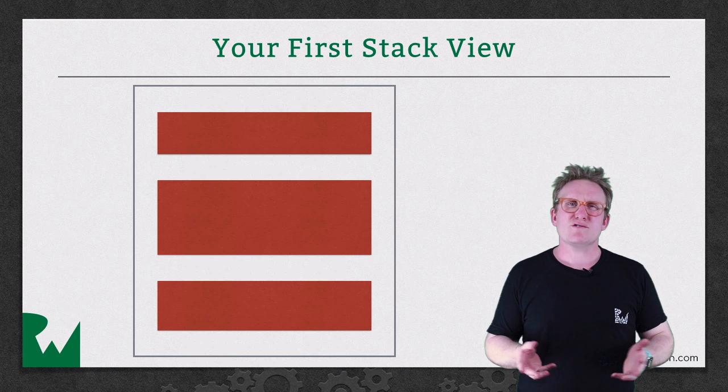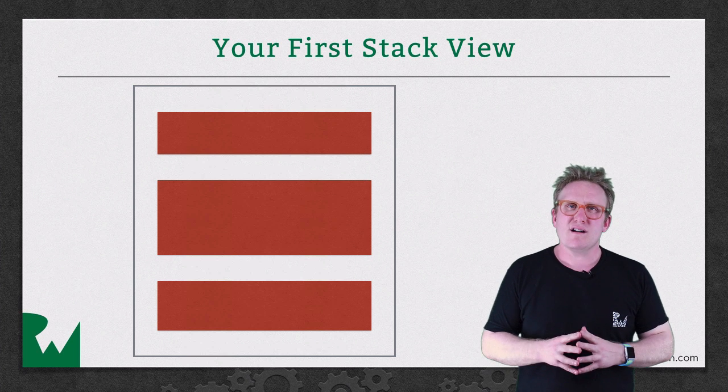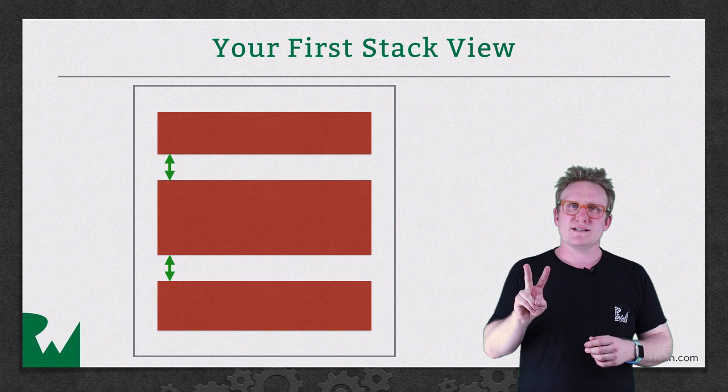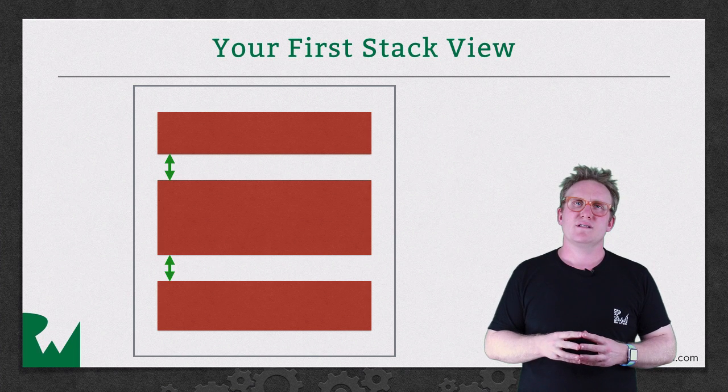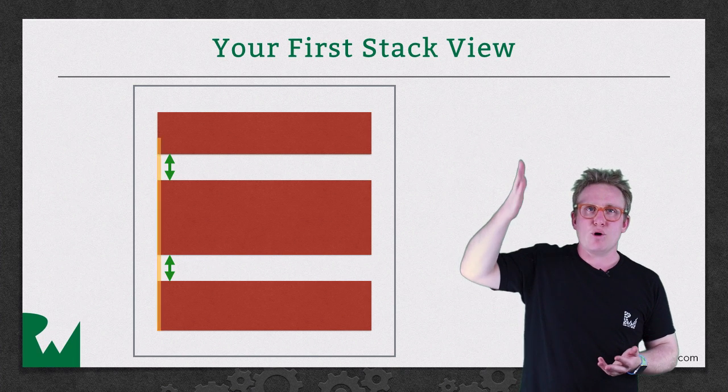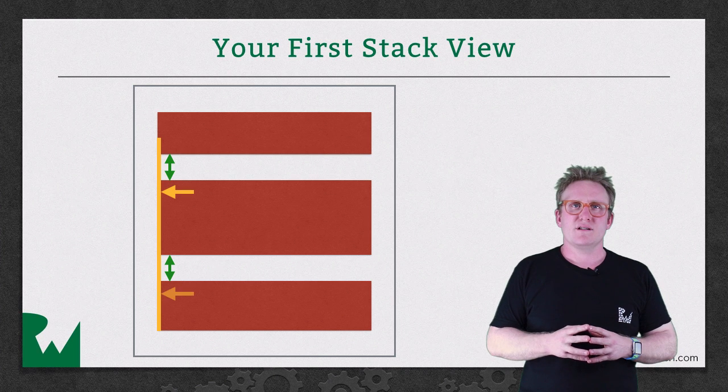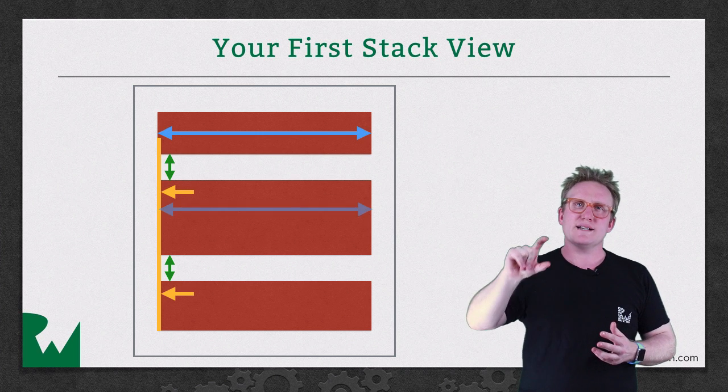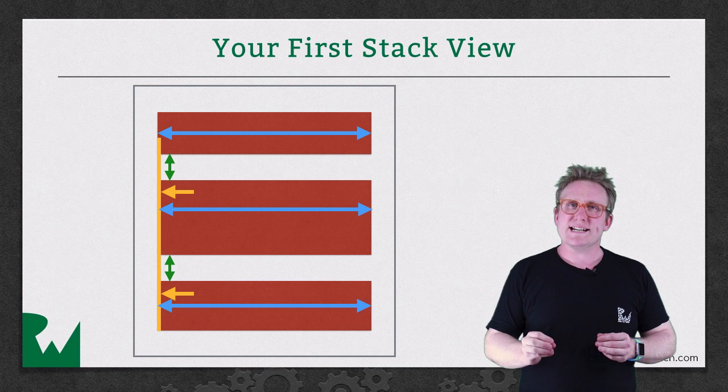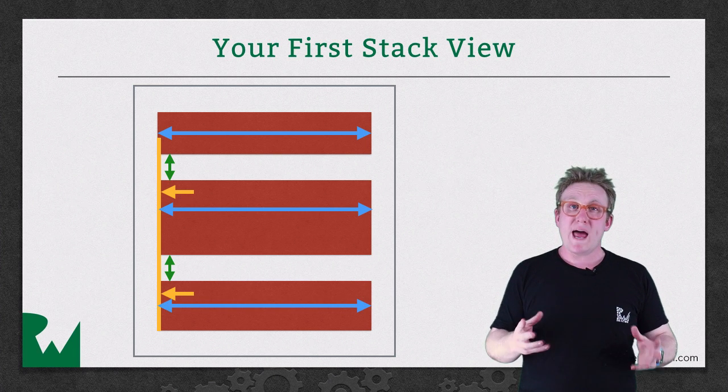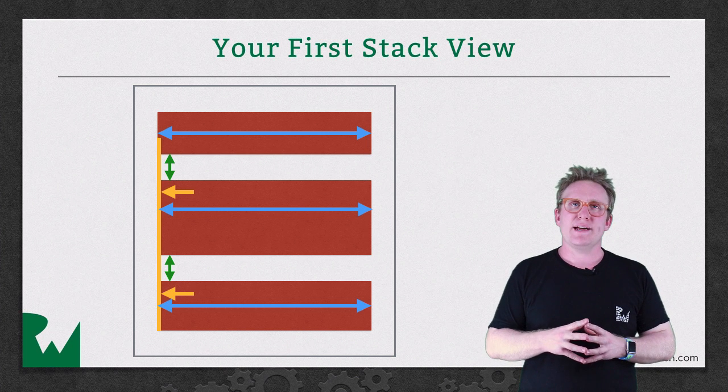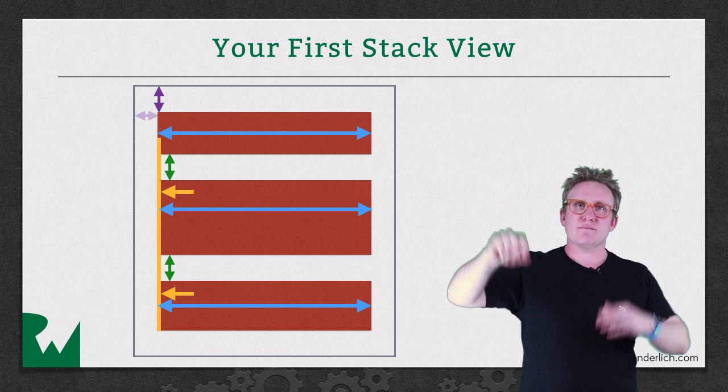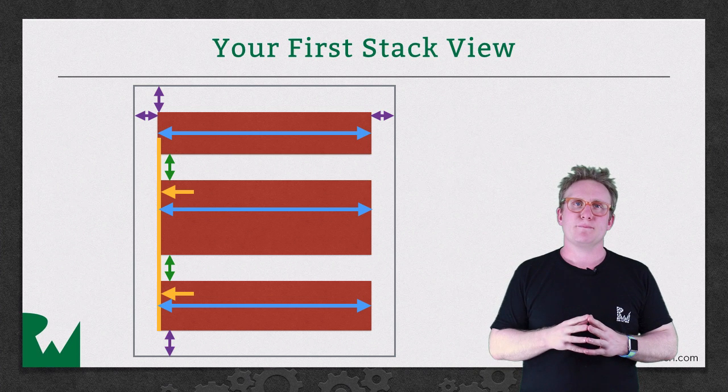What constraints would you need? Well, to start off you'd need two constraints to specify the distance between the sub views. Then you'd need to have some constraints to align them all along the leading edge. And then you need some constraints to specify that they all have equal height. Before finally you can create some constraints that specify where those sub views exist within the super view, i.e. top left, something over on the trailing edge and something on the bottom.